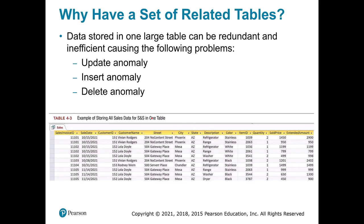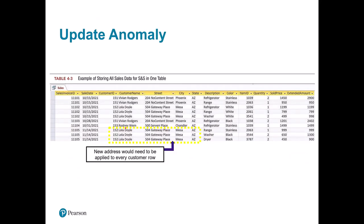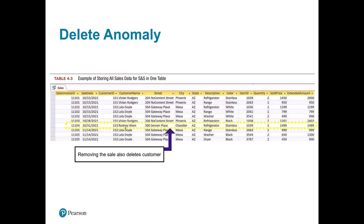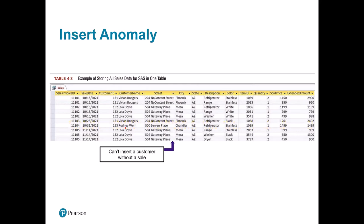Looking at an example of sales data stored in one table, there are three primary problems: update, insert, and delete anomalies. For the update problem, information for Vivian is stored in multiple rows — if you change Vivian's name you might miss updating every single row. For the insert anomaly, you can't put information on a customer in unless you also have information on their sales. For the delete problem, if you remove a sales row you also lose information on Vivian's name and address. So Lola Doyle would need a new address updated for every customer row, removing a sale deletes the customer, and you cannot insert a customer without a sale.